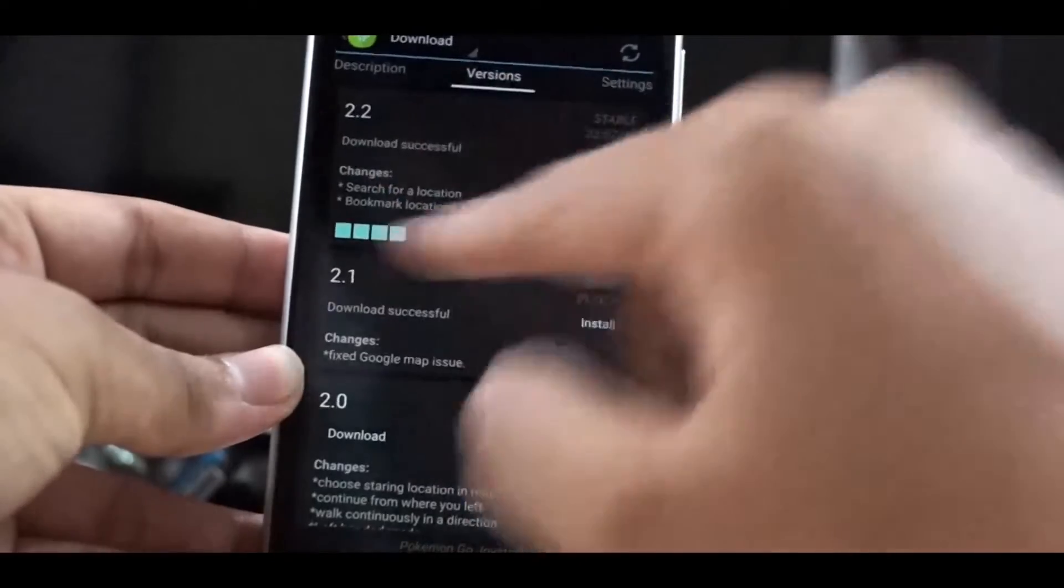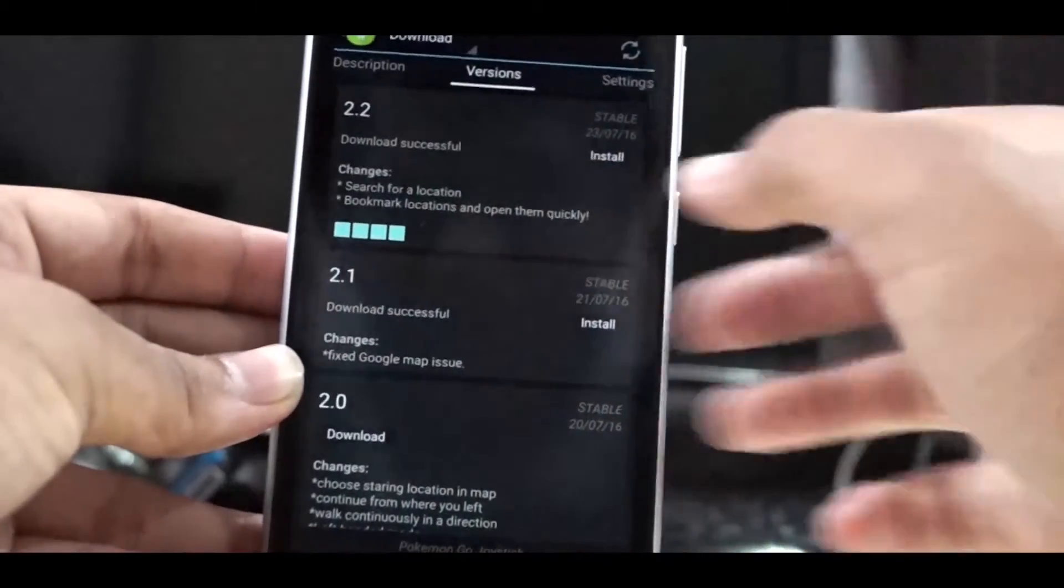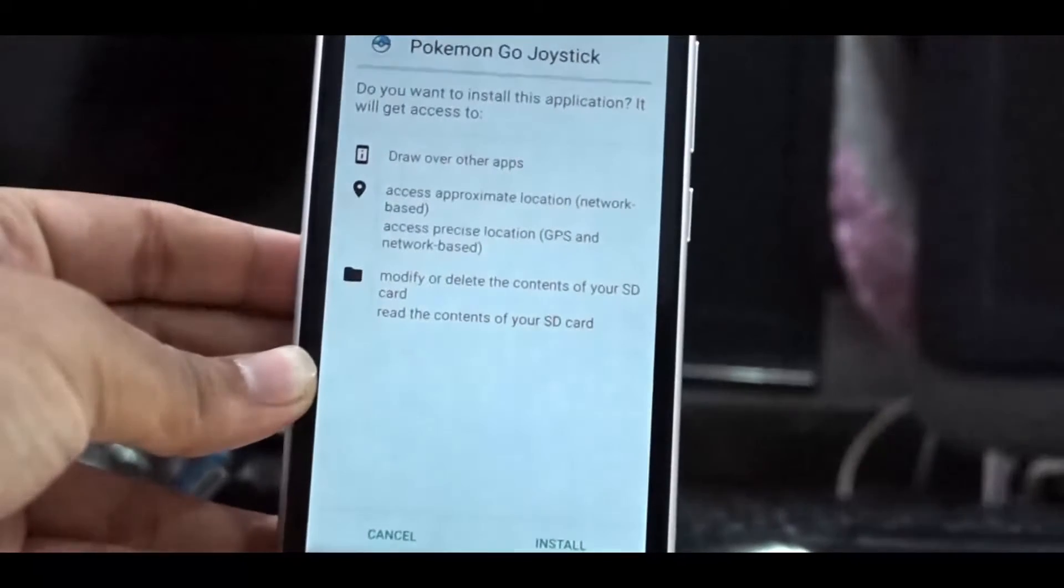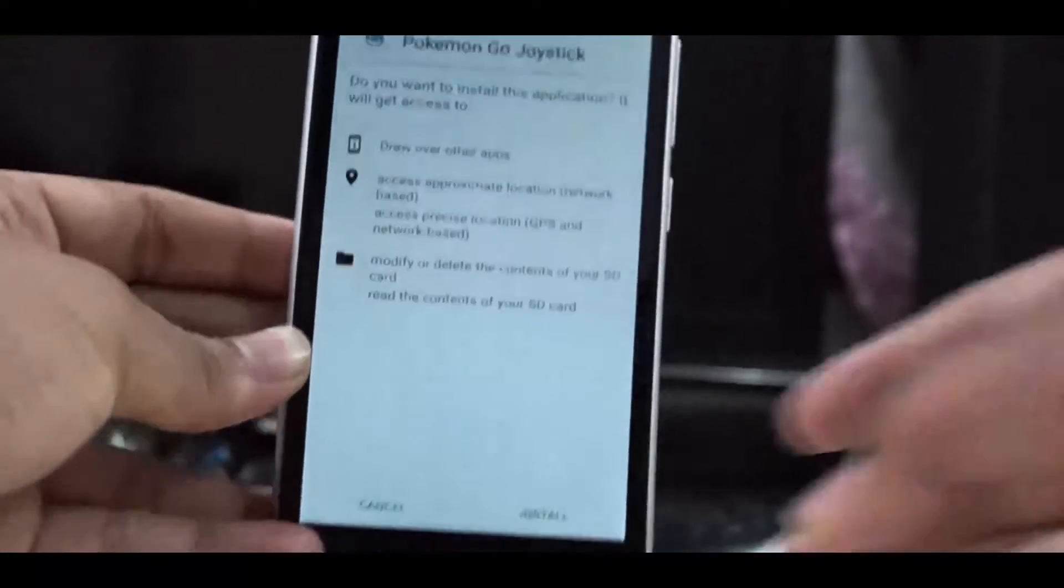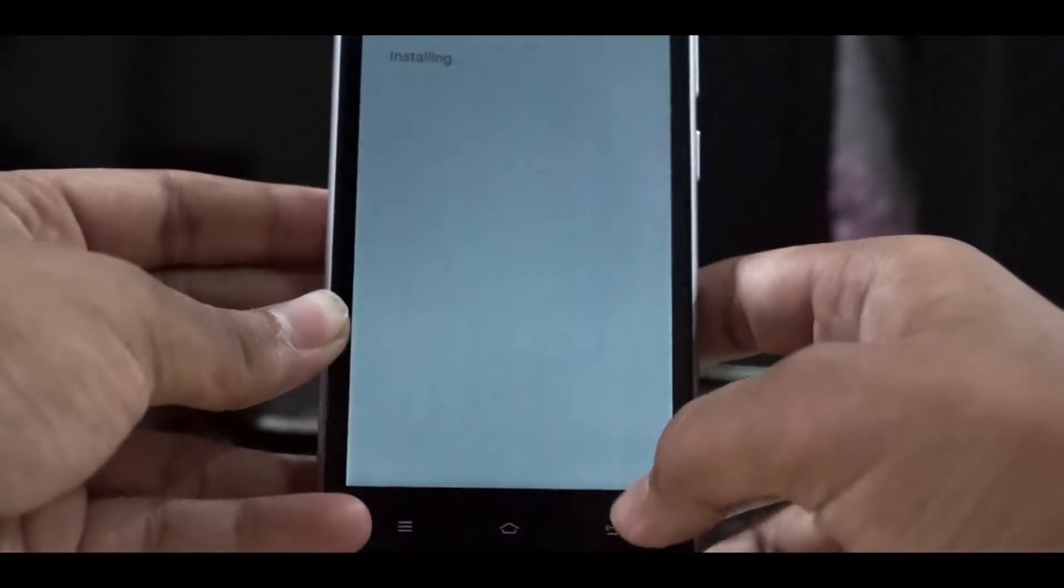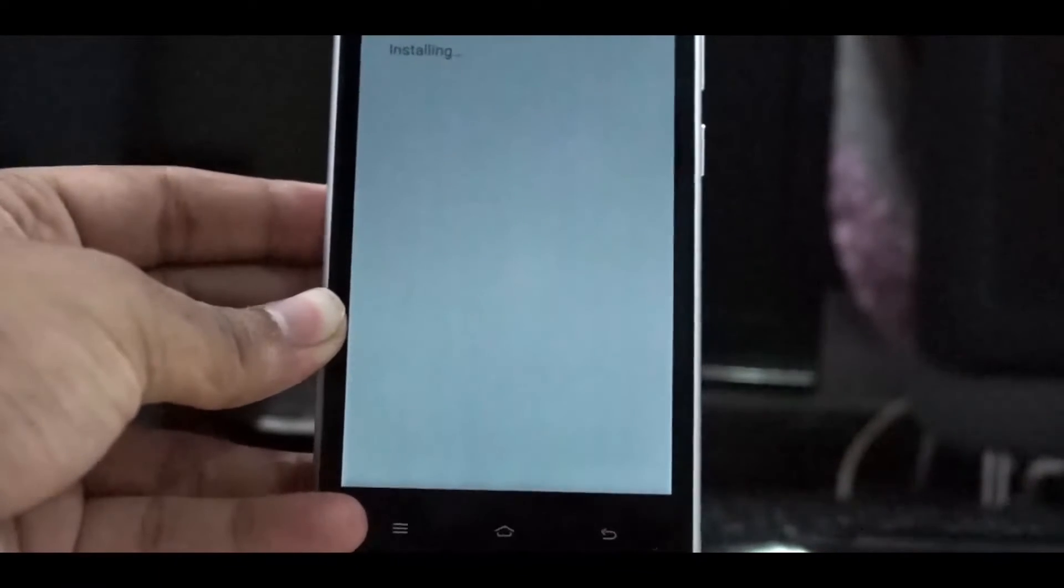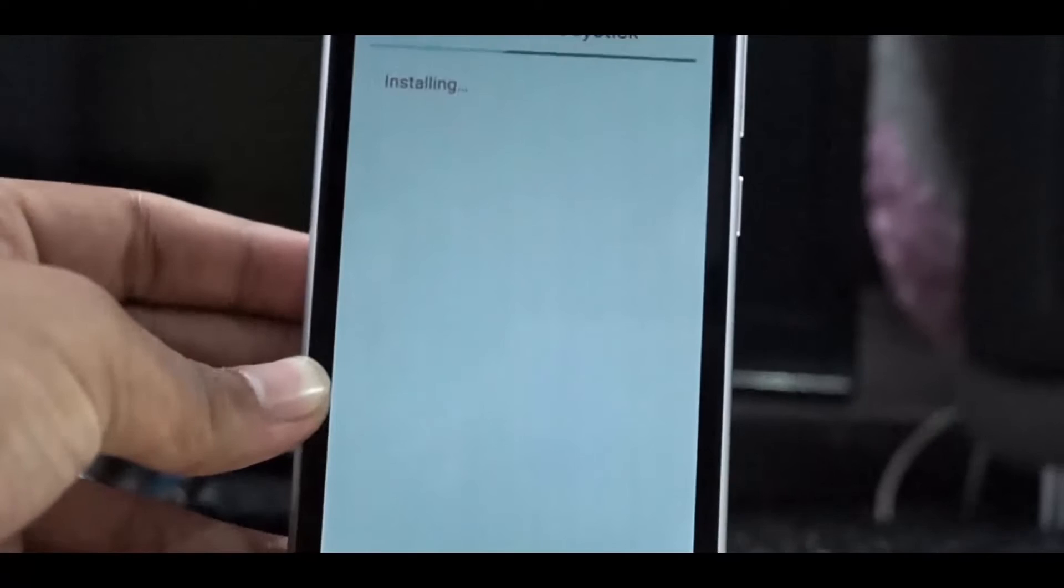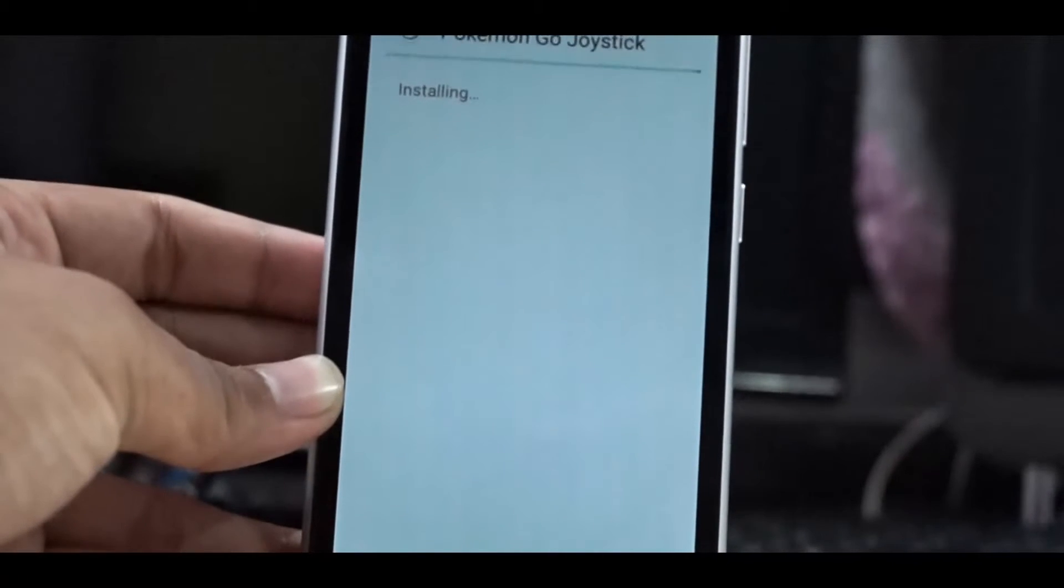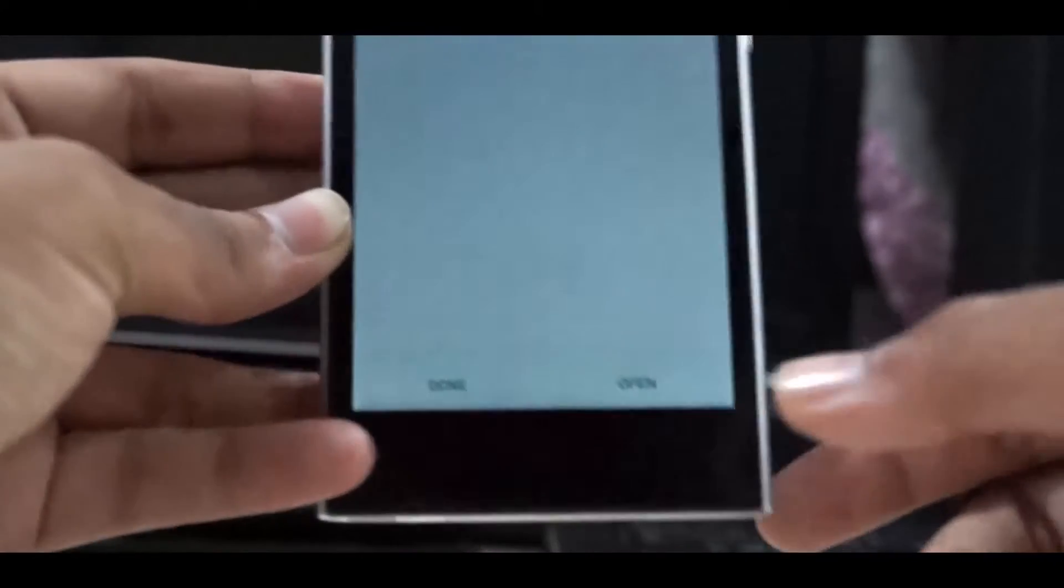Then click install. After the installation is finished, you need to activate the tweak. The tweak or the module is the same thing. So now click done.